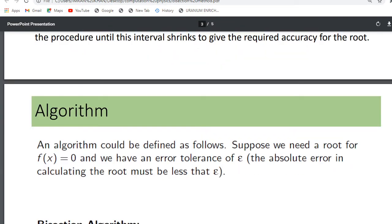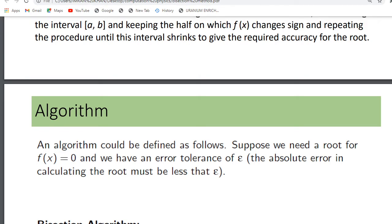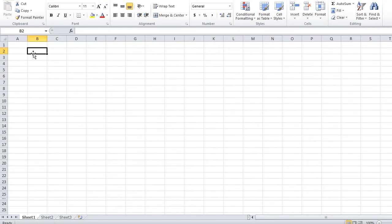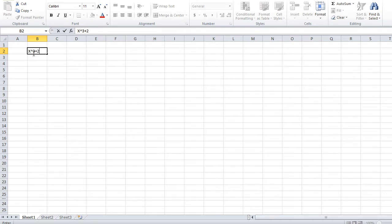We will come back to step one and solve further. Now, how can we approximate our root through Excel? Let's come to an example. Suppose we solve an example through the bisection method to approximate our root. Suppose we have the function x cubed plus 2x squared minus 3x minus 1.